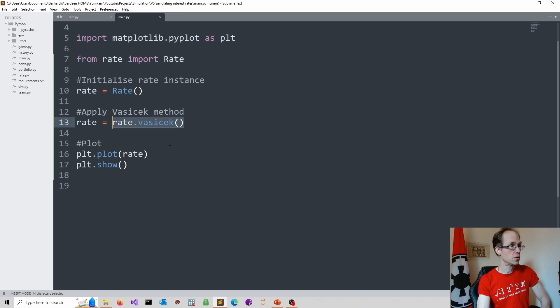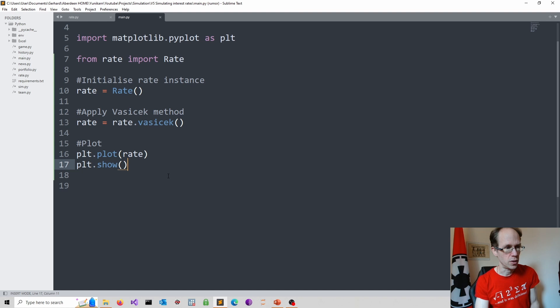And then I apply my Vasicek method. So I apply the method here using open and close brackets. And then I reassign it. But again, as a matter of taste, whether you like this, I'm reasonably happy with that. And then I plot finally and also show the output. Again, you can save it. You can modify it as you wish.